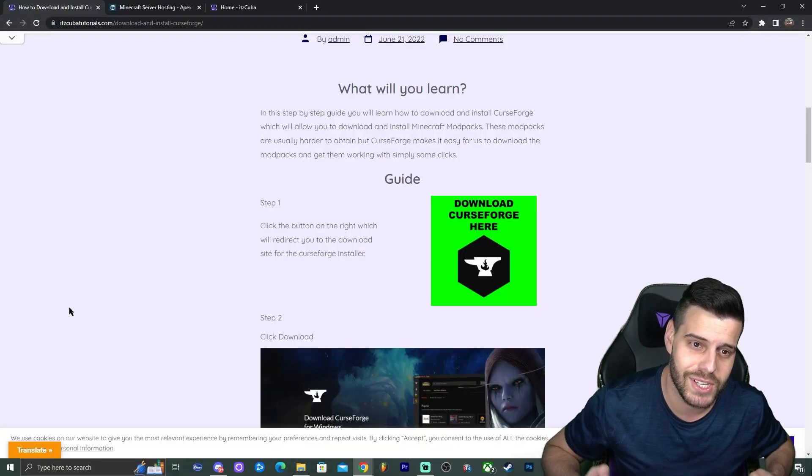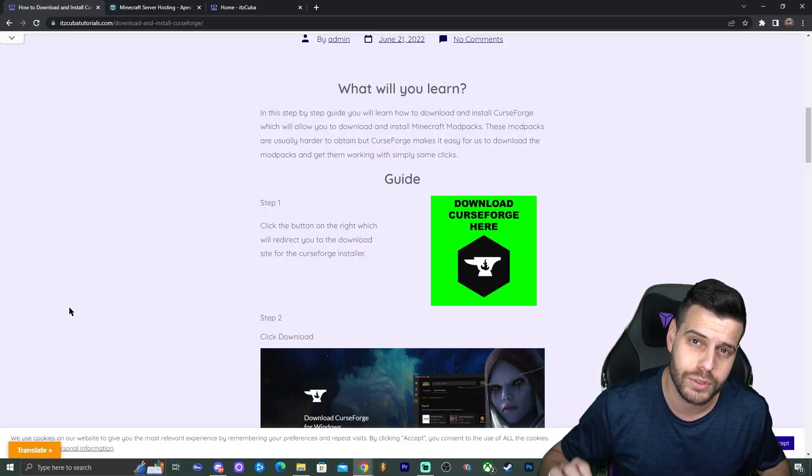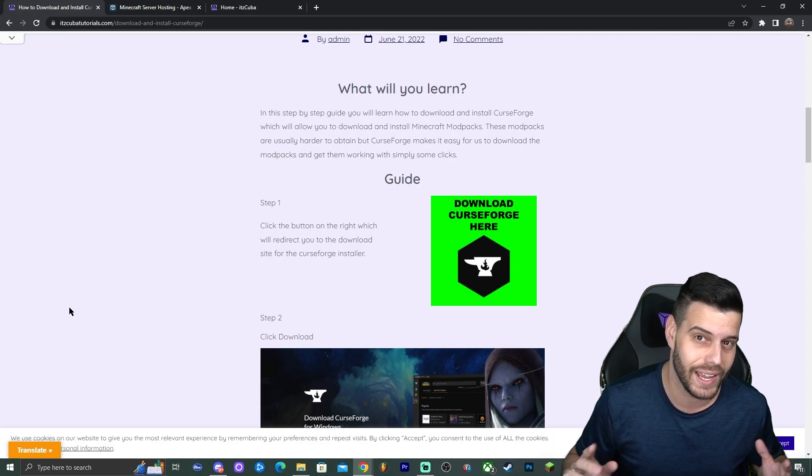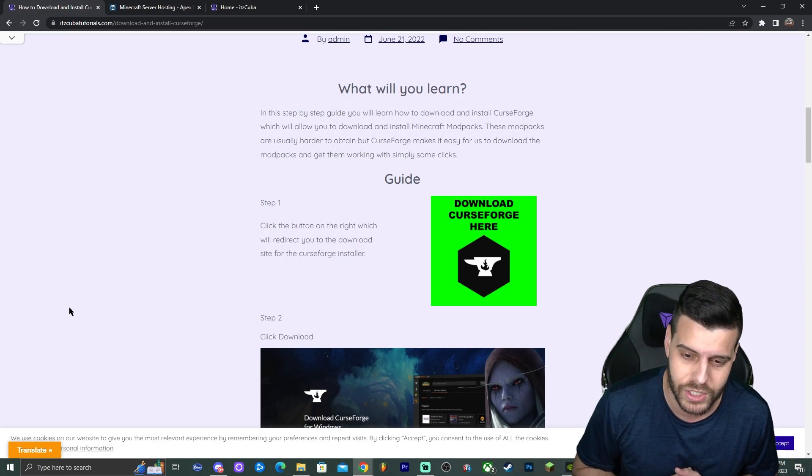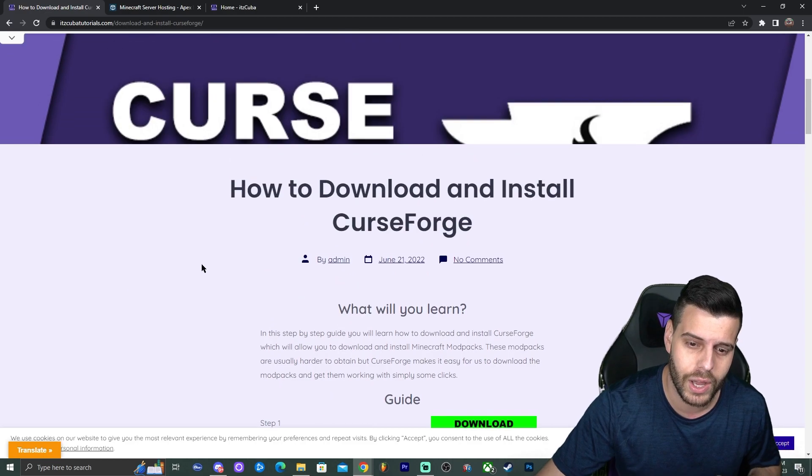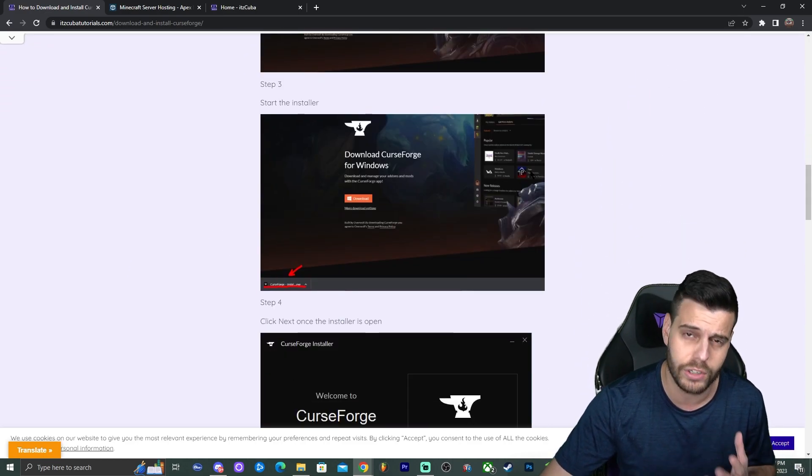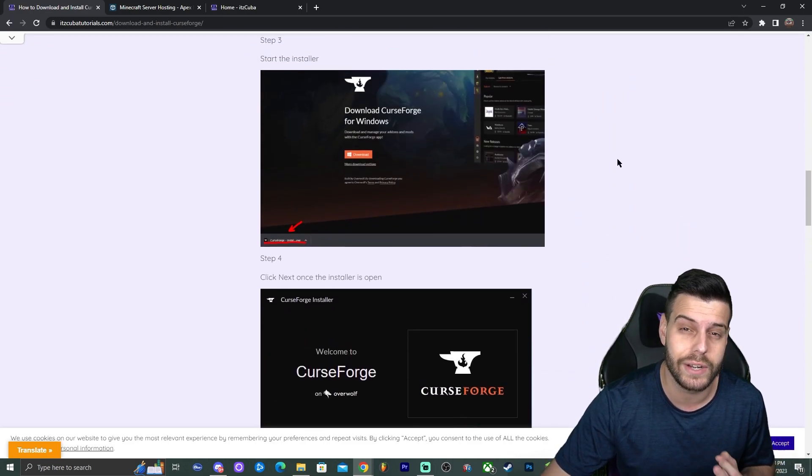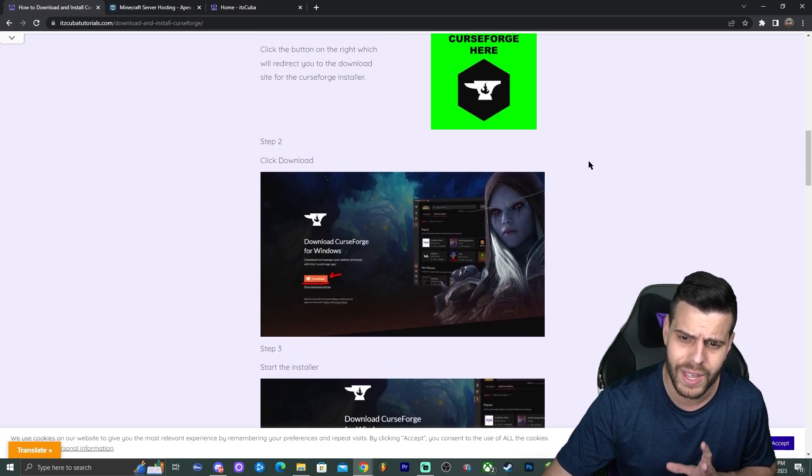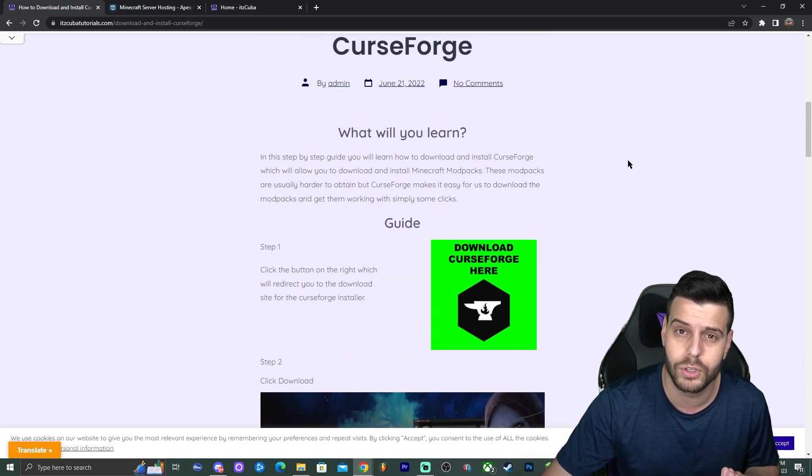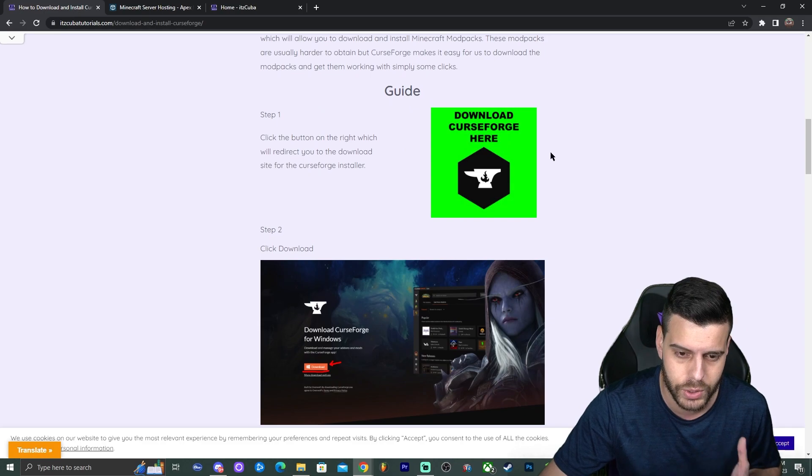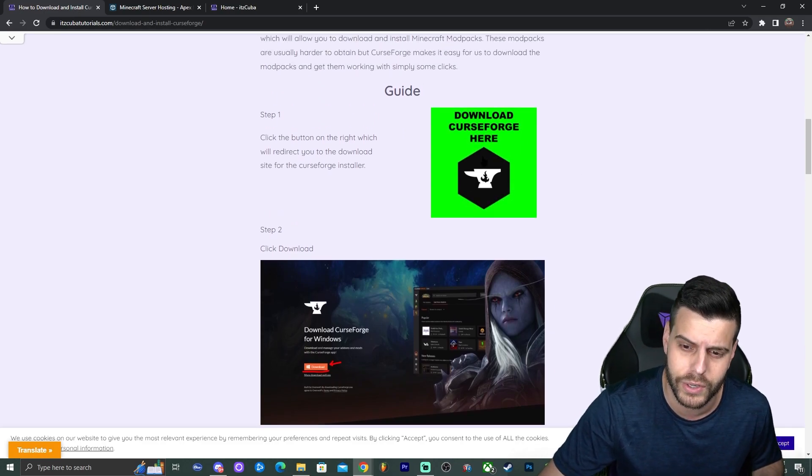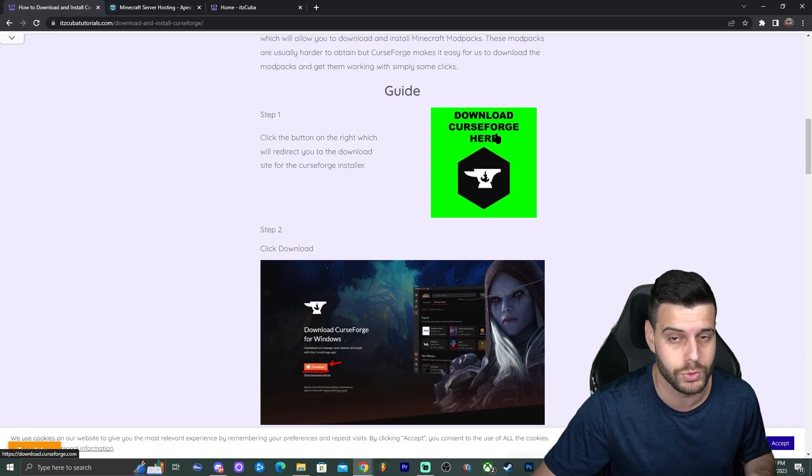The first step is actually quite easy. What you want to do is head over to the second link in the description of this video, which will bring you to a written guide on how to download and install CurseForge. Now CurseForge is the application that is going to let us install modpacks for Minecraft and installing CurseForge is really simple. You can look through the guide and see the screenshots, read through the tutorial, or you could just follow along the video and click on the button that says download CurseForge here.